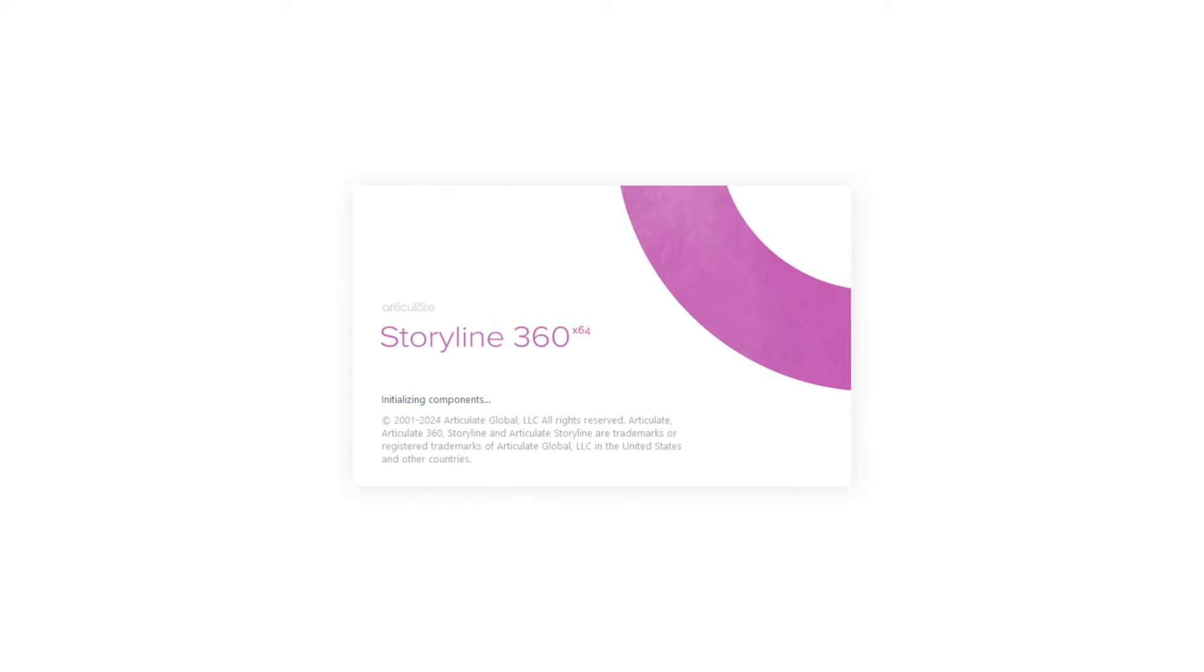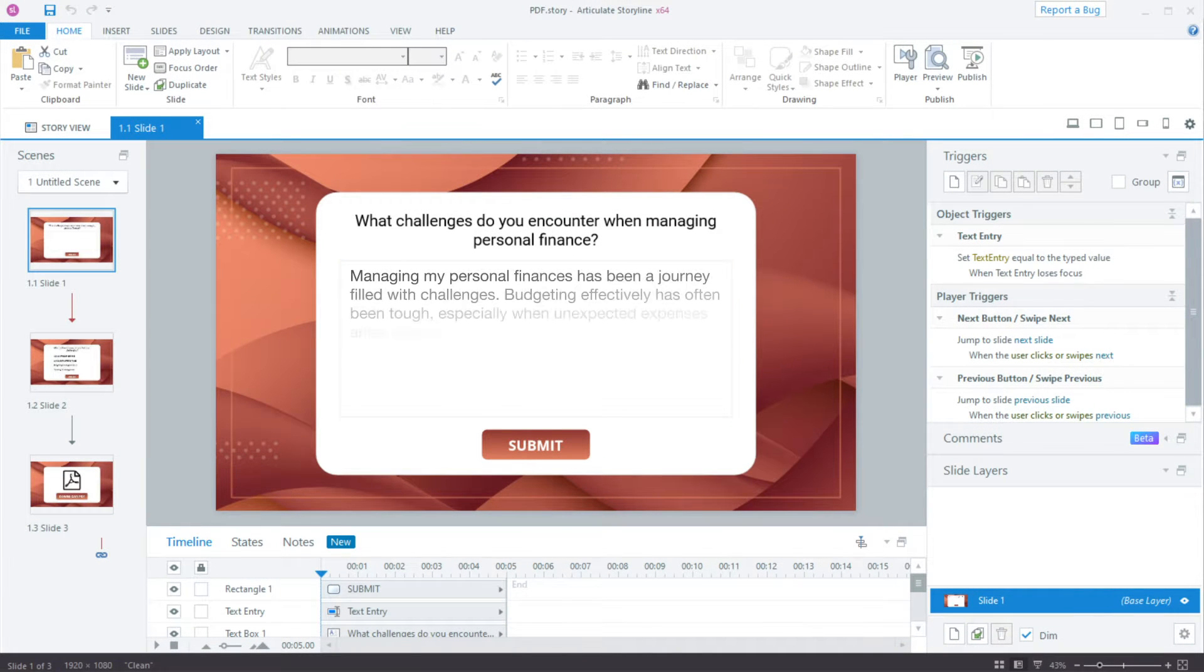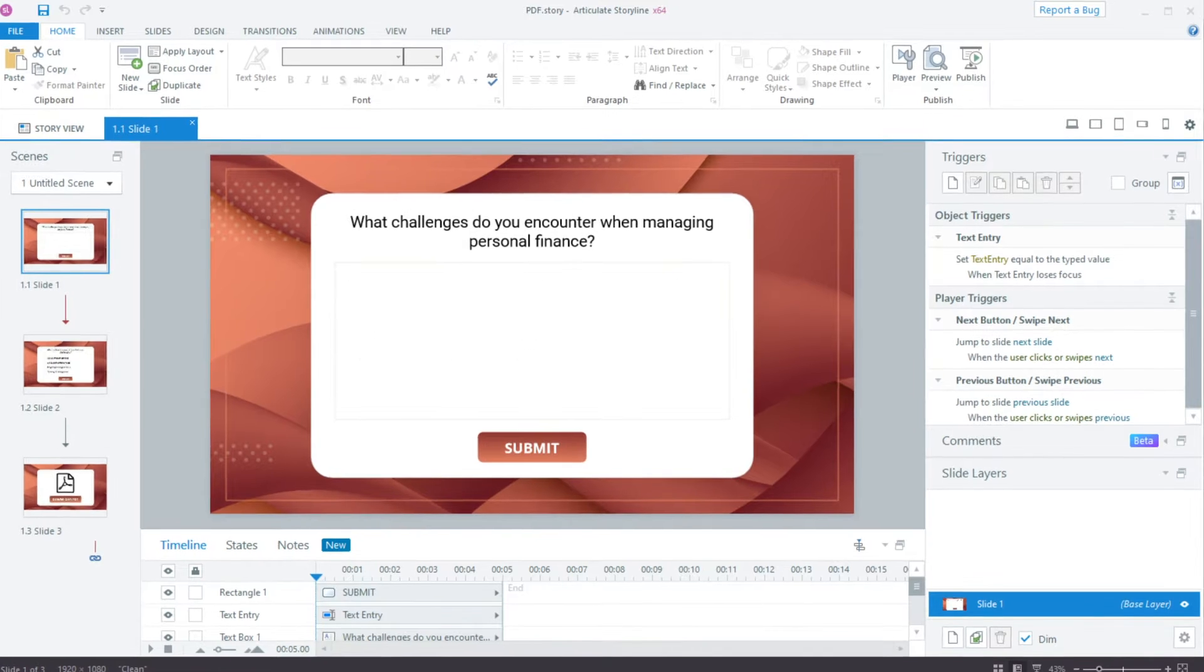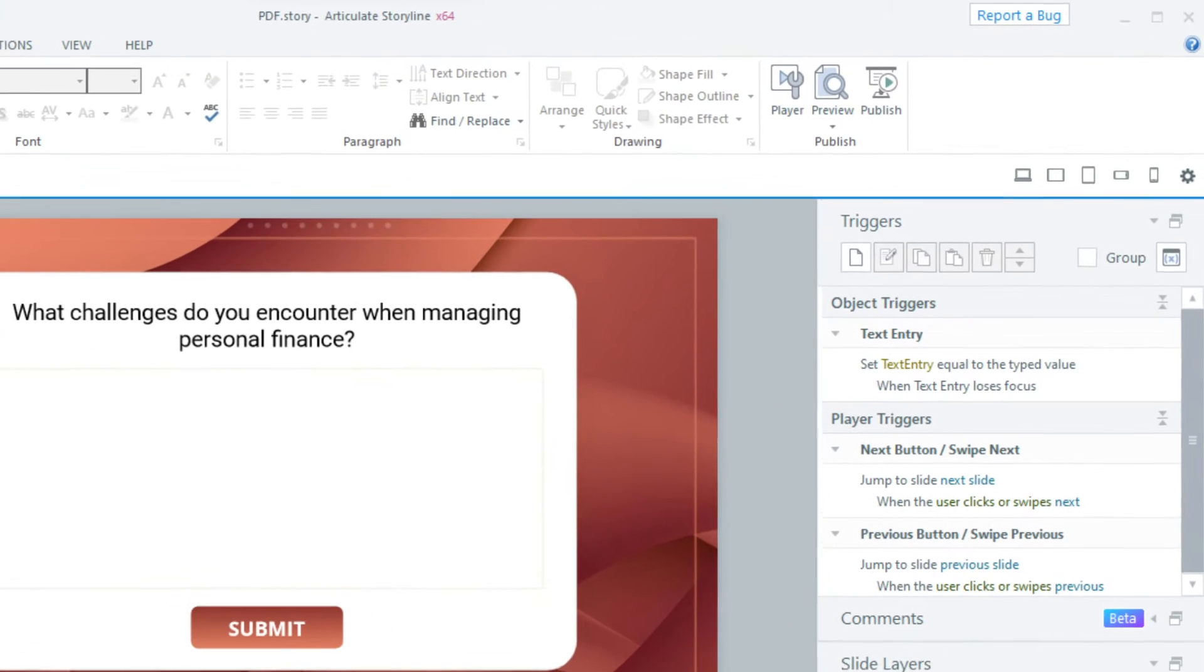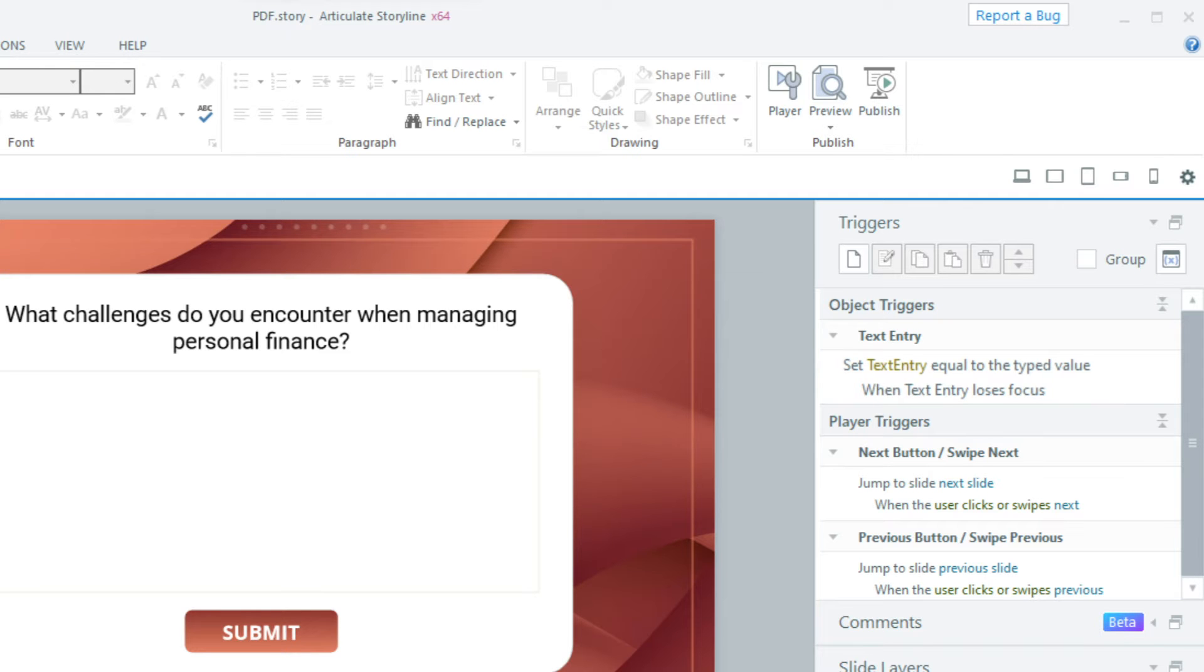Let's start with a blank storyline project. On the first slide, we'll add a text input area that will allow the learner to type a response to a question. Note that we'll have the default trigger to set the value of variable text entry equal to the typed value when text entry loses focus.